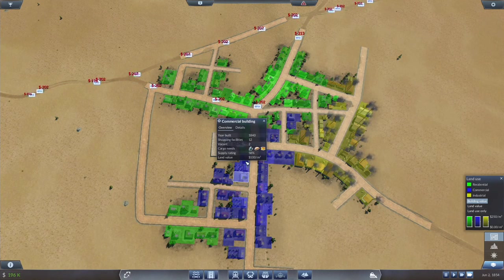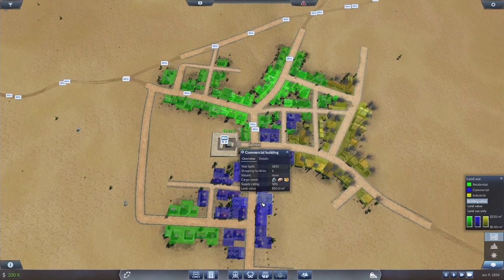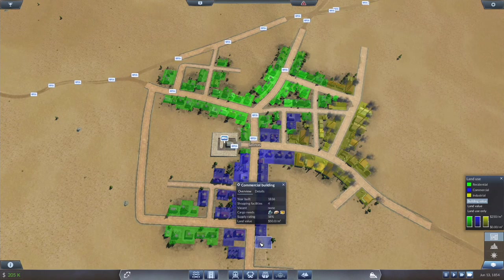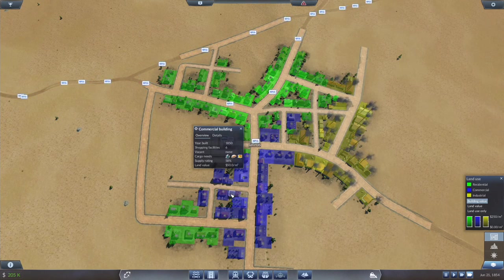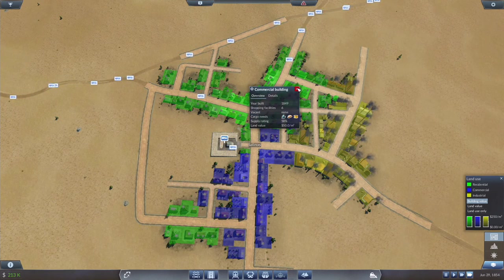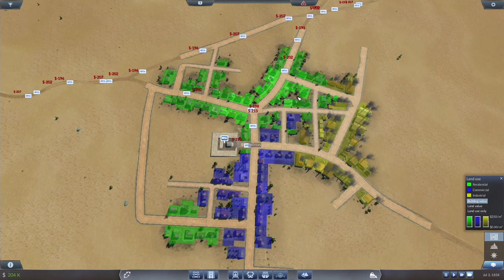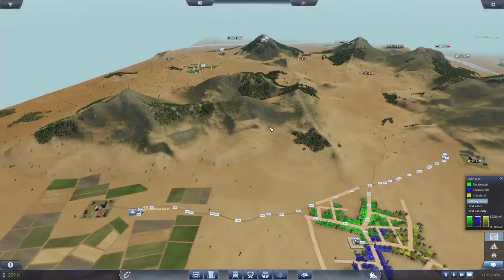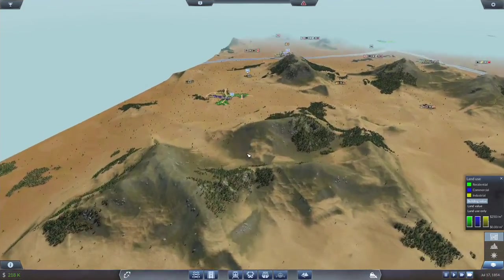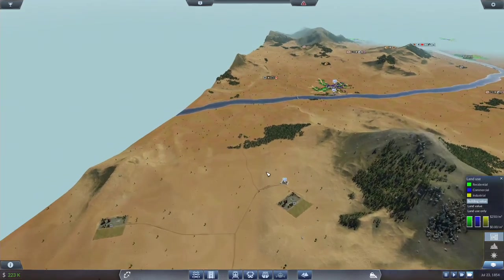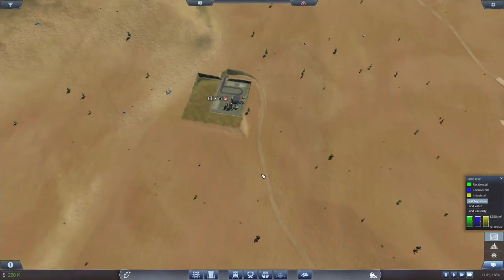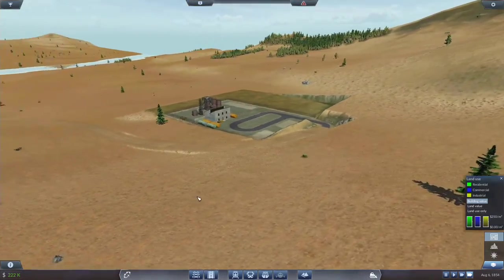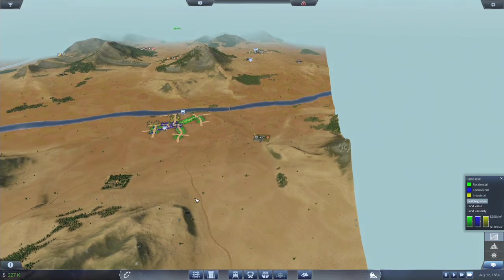Unless it updates at the end of the month. Anyway, we can take a look at this. Supply rating 58%. They're all 58%, all being equally supplied. We have 209 in the bank. What we could do is start setting up another route.